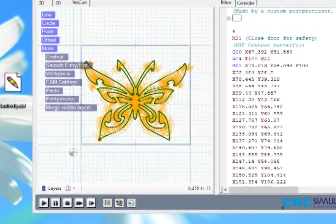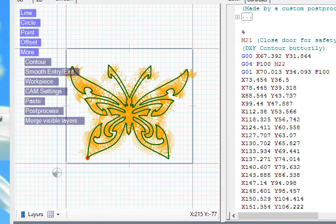As you can see, when we drag the file it automatically fitted it inside the workpiece area.